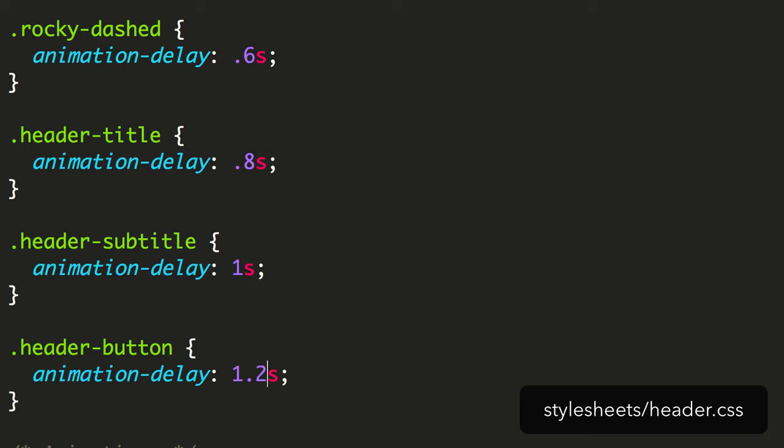On second thoughts, let's make that last item, the header button, appear a little more closely, with just a 0.1 second gap.